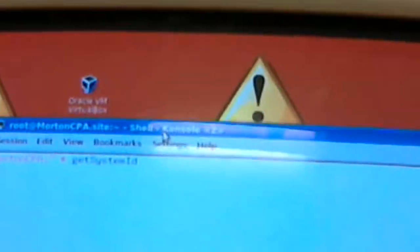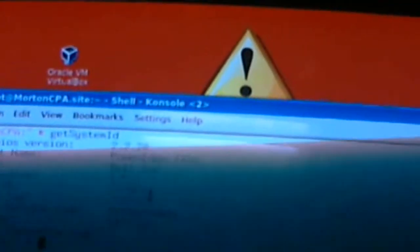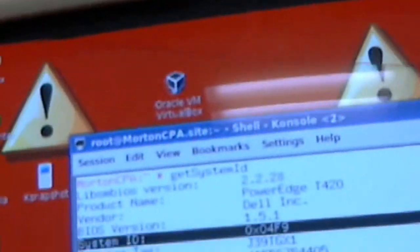I'm going to type 'get' in lowercase, uppercase S, then hit Tab — it's going to say 'get_system_id'. It's going to tell me that my system ID here is PowerEdge T420, which is 0x04F9. I'm going to need to keep track of that because when I go to pick the firmware for the update process, I will only select firmware appropriate for the Dell PowerEdge T420.